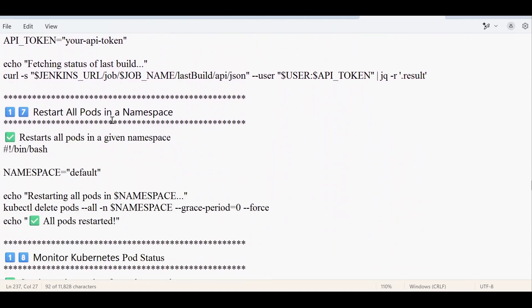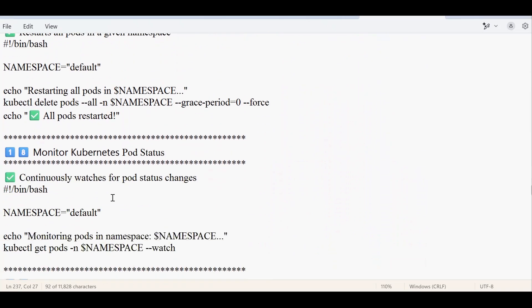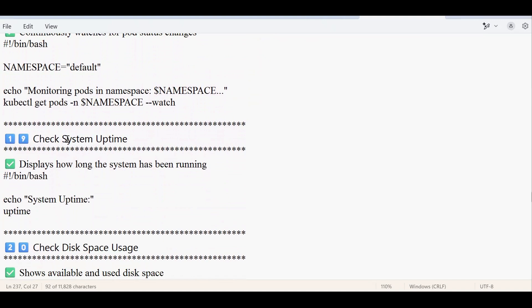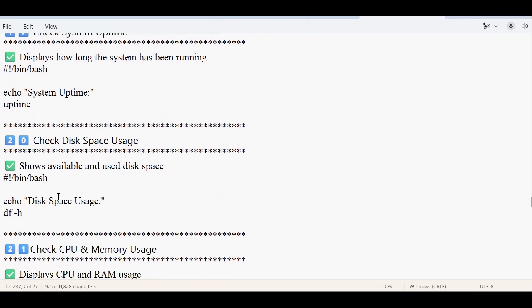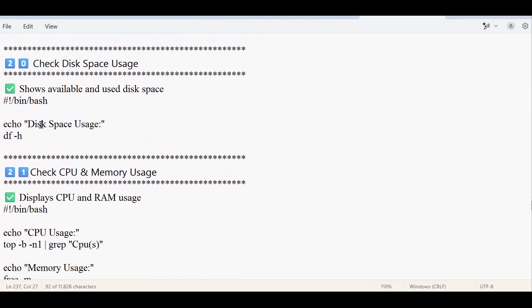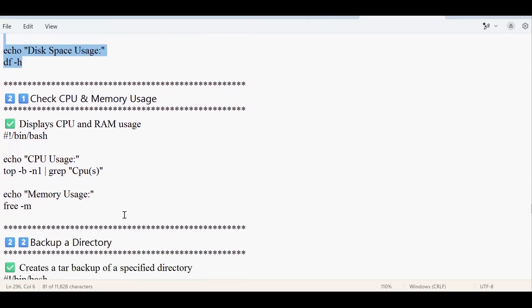There's also a script to restart all pods in a particular namespace, and another to monitor Kubernetes pod status — checking whether pods are in the running state. Additionally, there's a system uptime script to check how long the system has been running. I've also provided scripts for disk space usage and memory usage, written in a different way than before to show that the same requirement can be fulfilled by writing shell scripts in multiple ways.